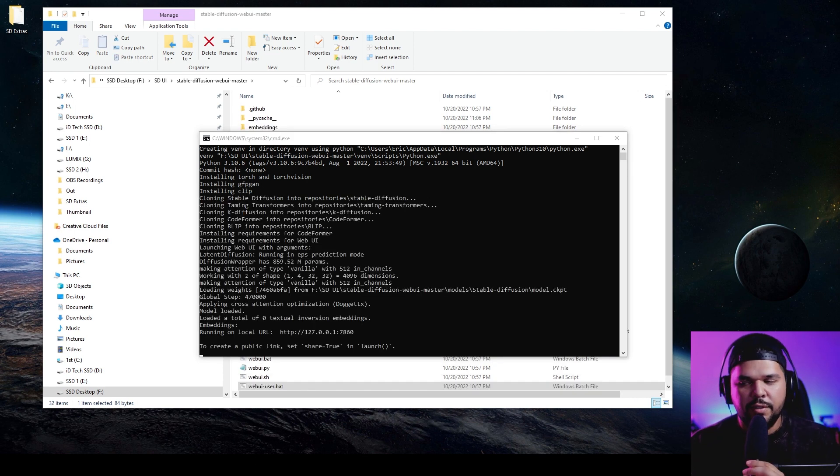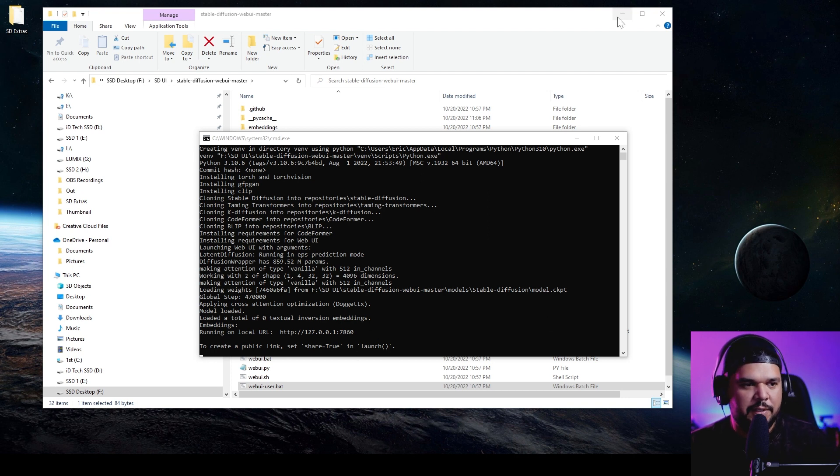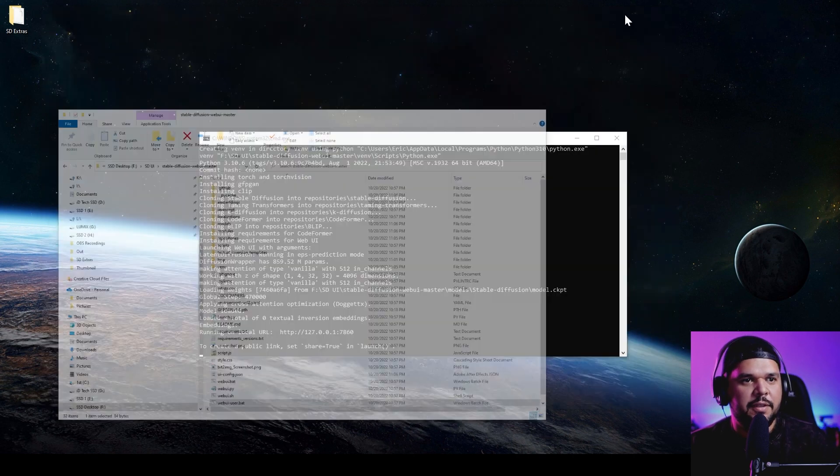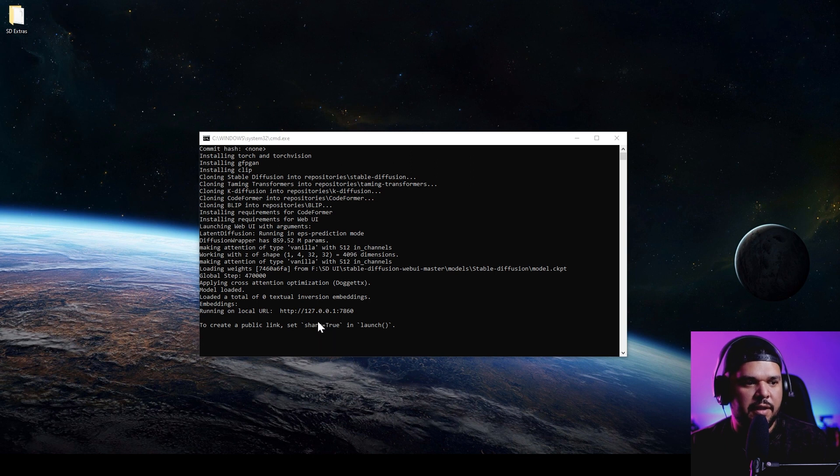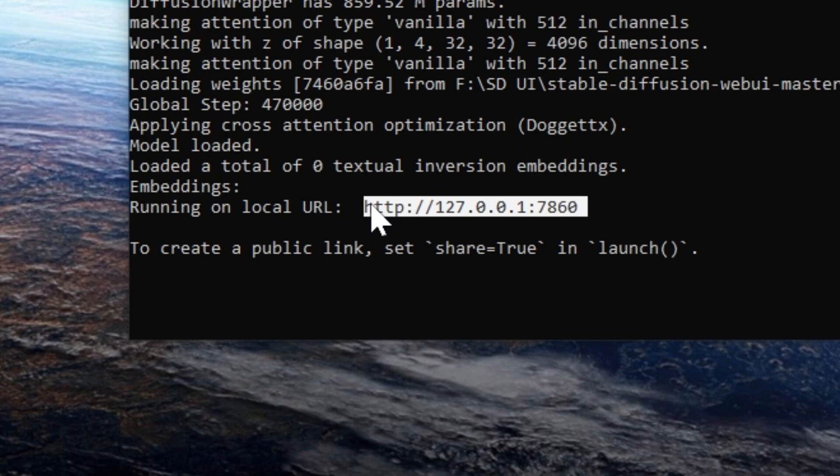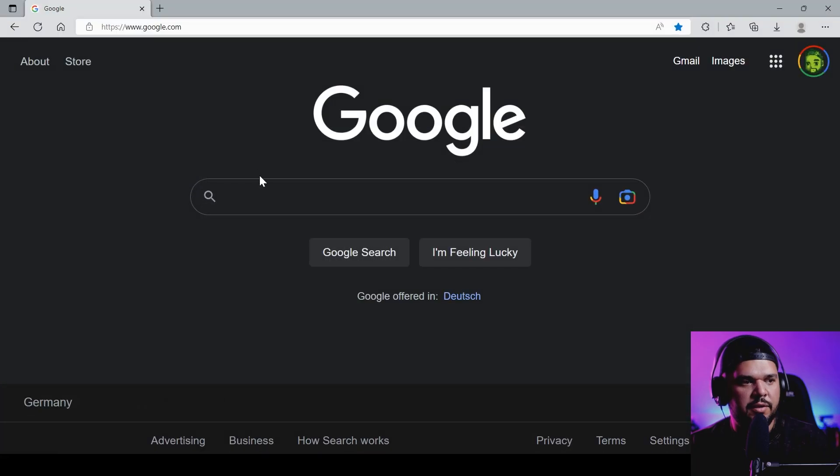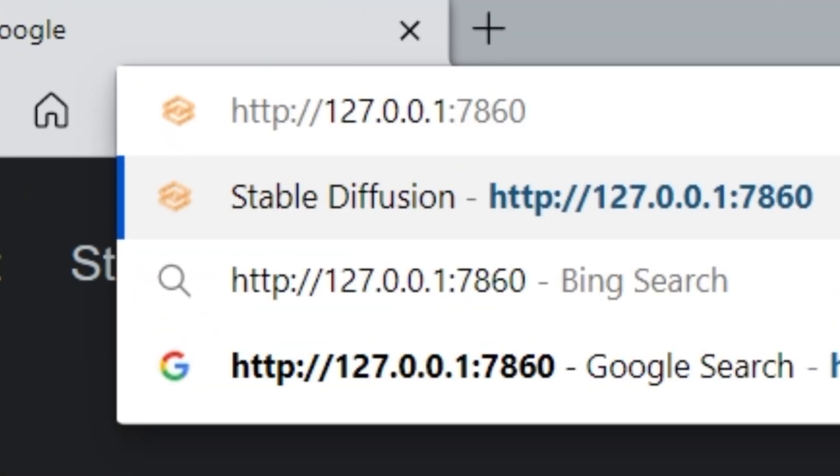At this point it's installing some stuff, so just be patient, it might take a while. Once everything's downloaded, this is where all the fun starts. Once everything's done, you come here to where it says 'running on local URL,' you copy this URL right here, you open your browser and you paste it.